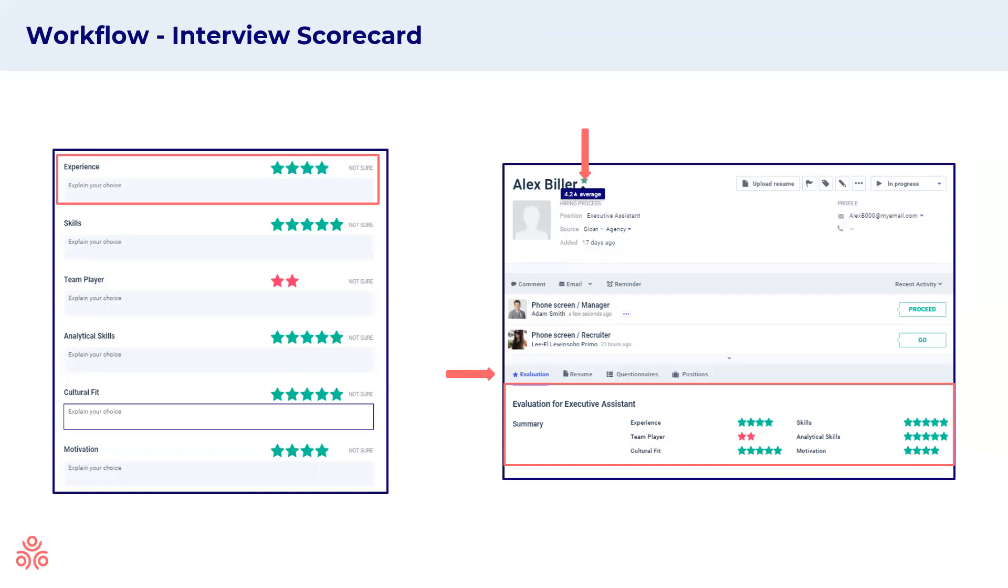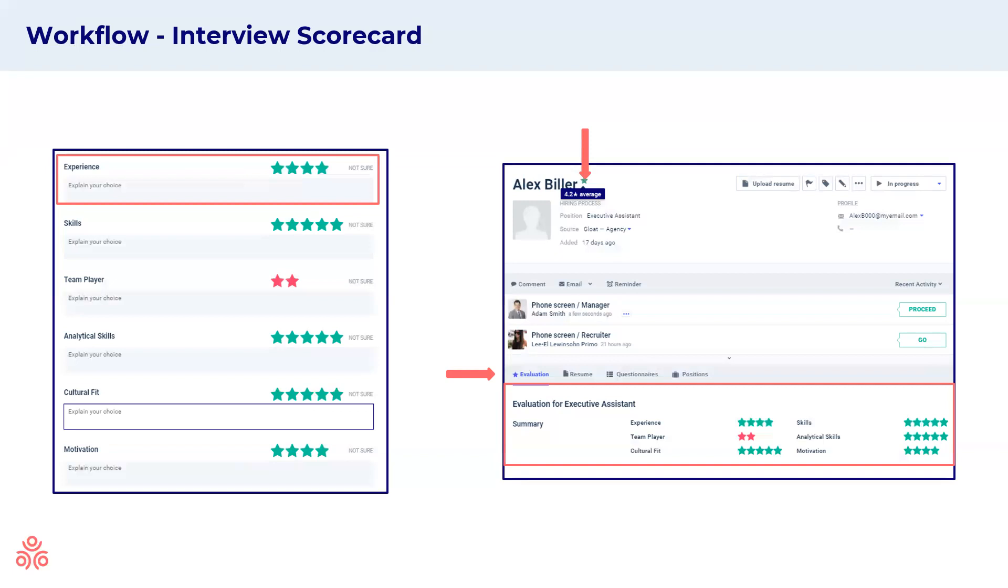Within the interview evaluation, we also have the interview scorecard. This is a list of qualities or skills that you're interested in ranking your candidates on a star ranking of one to five. This can be a great tool for evaluating candidates and comparing them between other candidates and choosing this recommendation in your hiring process.